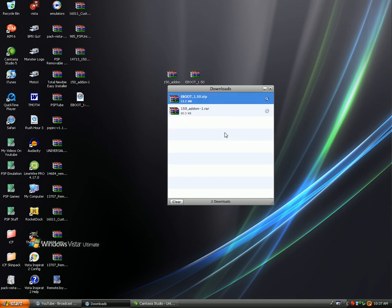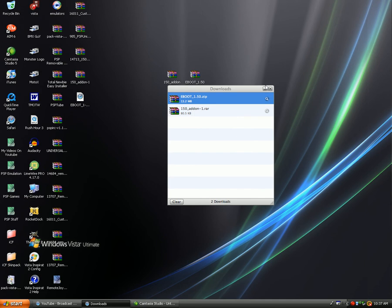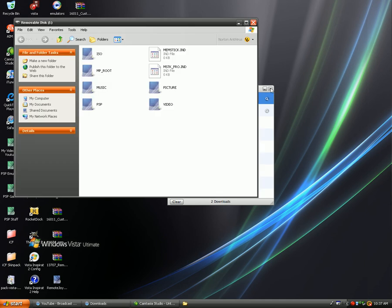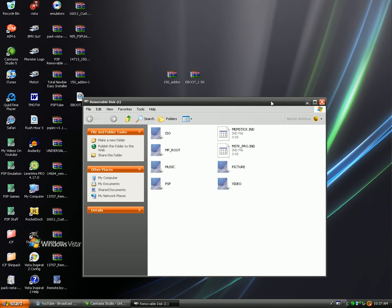Okay guys, now that we have our eBoot 1.50 and our 1.50 add-on, the next thing you're going to want to do is format your memory card or make a backup and put your USB in the USB connection. And once you've done that, you can see my files in here and here are the files that we're going to need to have in order to put the 1.5 kernel add-on on.